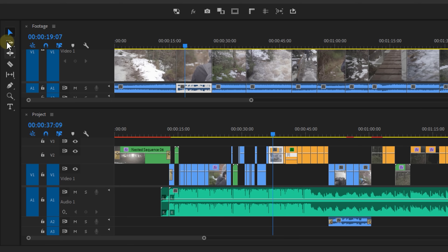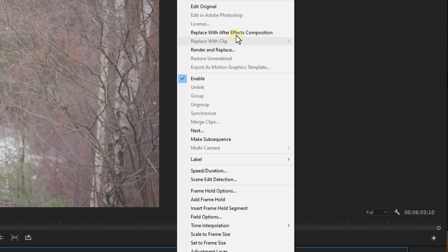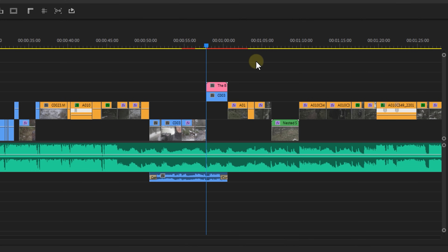Once you're happy with your edit and the overall structure, you can close the footage sequence. If there are any shots that need VFX and therefore need to be brought over to After Effects, I recommend duplicating these to the upper track. When you right-click and choose Replace with After Effects Composition, the clip will be replaced with that After Effects project file. But since you've duplicated it, you still have the original, just in case something went wrong or you want to change something.